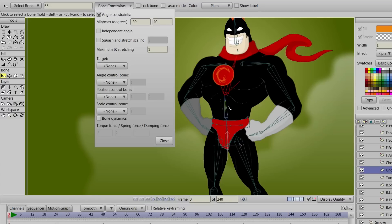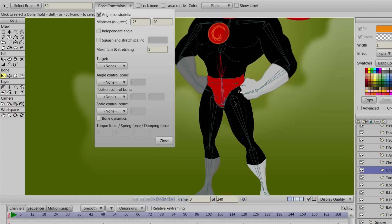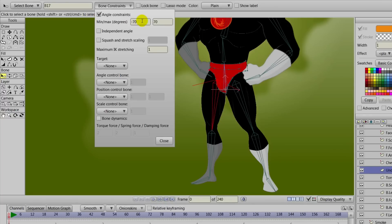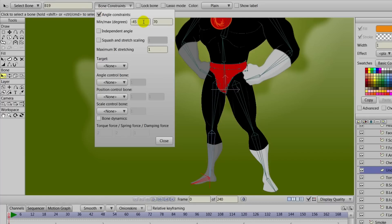We can click on that top torso bone and constrain it by clicking on bone constraints and checking the angle constraints box — set to negative 30 and 40, which is pretty good in terms of how we want the movement to work. For the second torso bone, we can go to negative 25 and 20. For the legs, we can constrain those as well — these are things you can play around with, but we'll go negative 50 and 30. For the bottom, we'll put the first one to zero because it won't bend that way, the second to 70. And for the foot, we can constrain that pretty tightly — negative 15 and about 40.